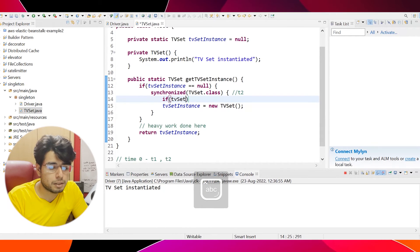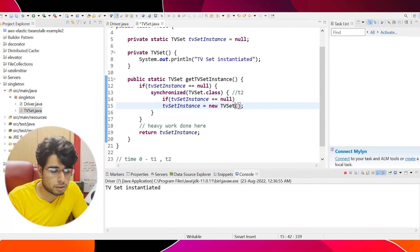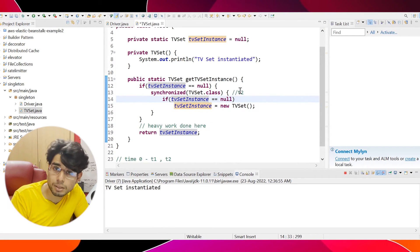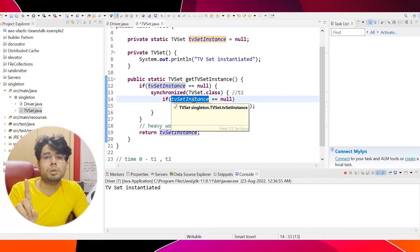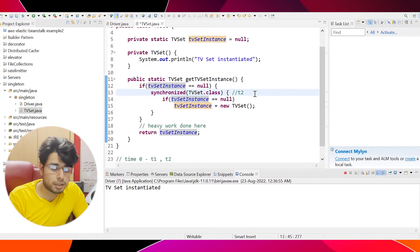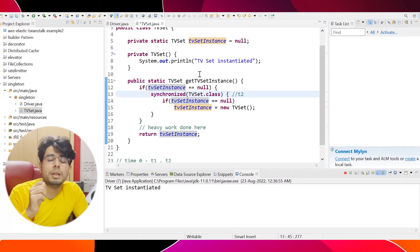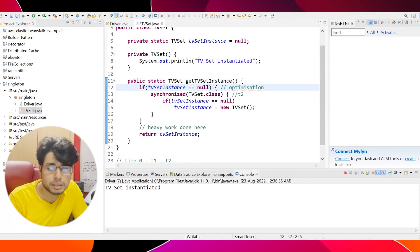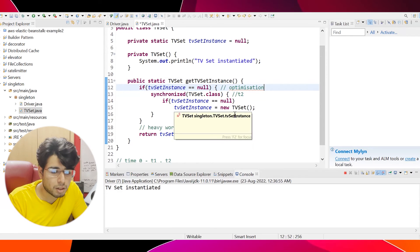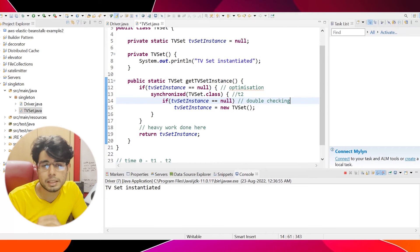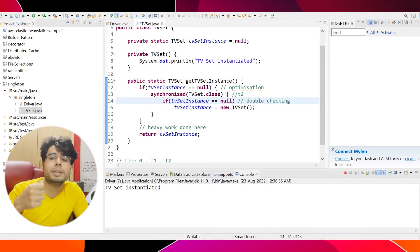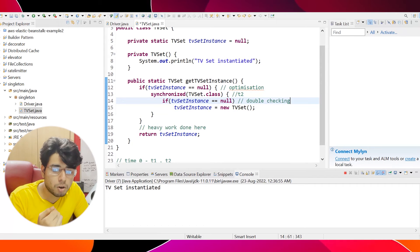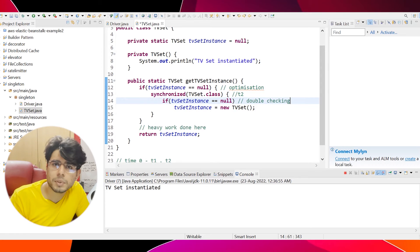That's where the concept of double checking comes in — sometimes called double-checked locking. Inside the synchronized block, we add the null check again. So T1 and T2 both see null and try to enter; only T1 gets access, checks that it's still null, and creates the instance. Now T2 gets access, checks again, and finds TVSet instance is no longer null, so it breaks out without creating a new instance. This ensures the constructor is only called once. The outer if is for optimization and the inner if is for double-checking.